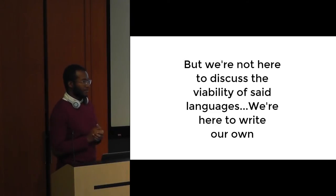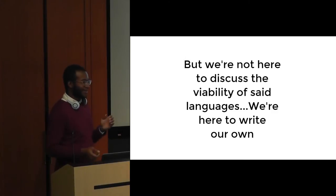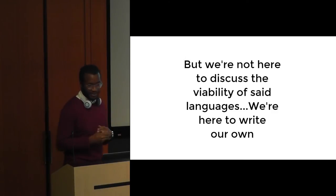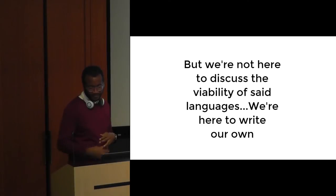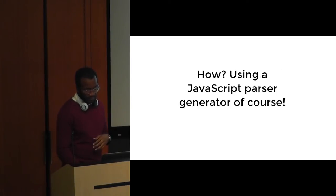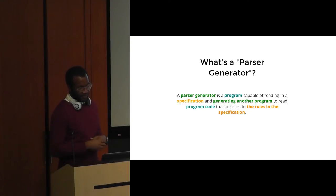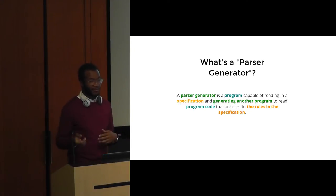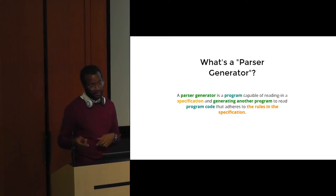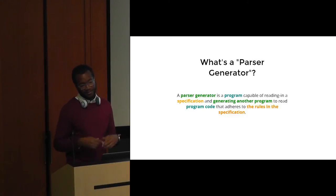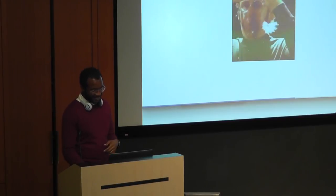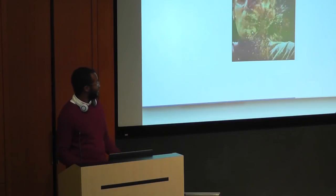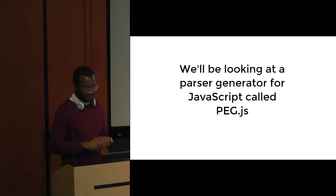But we're not here to discuss the viability of said languages going forward. We're here to write our own, and the way we're going to do that is using peg.js. Peg.js, of course, is a parser generator. So what's a parser generator? A parser generator is a program capable of reading in a specification and generating another program to read program code that adheres to the rules in the specification.